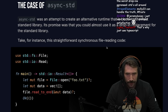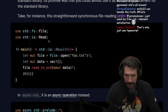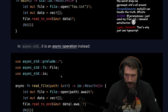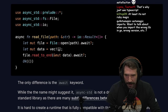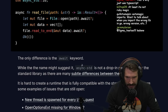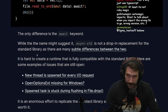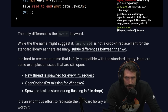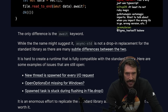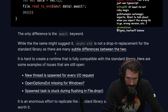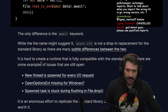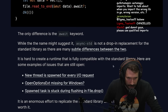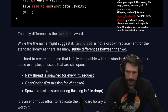For instance, straightforward synchronous file reading code, when done in async-std, becomes an async operation — the only difference is the `await` keyword. Function coloring. While the name might suggest it, async-std is not a drop-in replacement for the standard library as there are many subtle differences. It is hard to create a runtime fully compatible with the standard library.